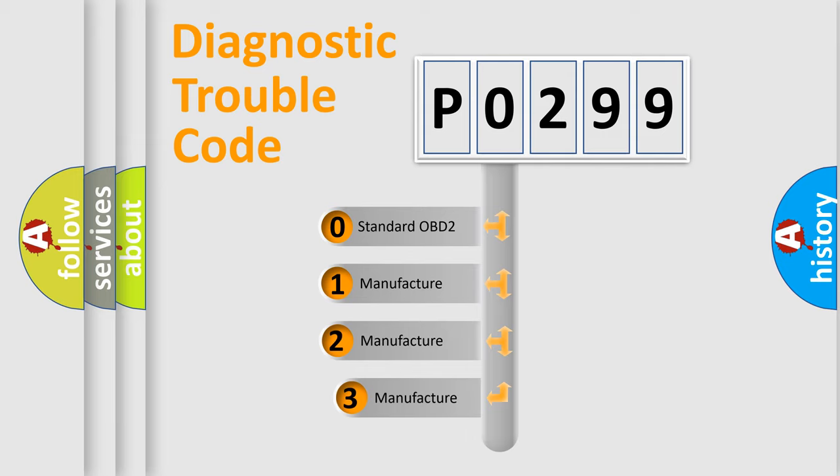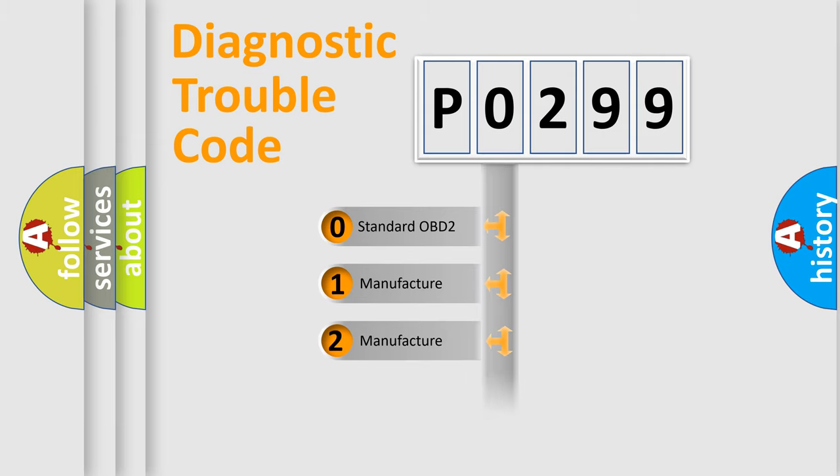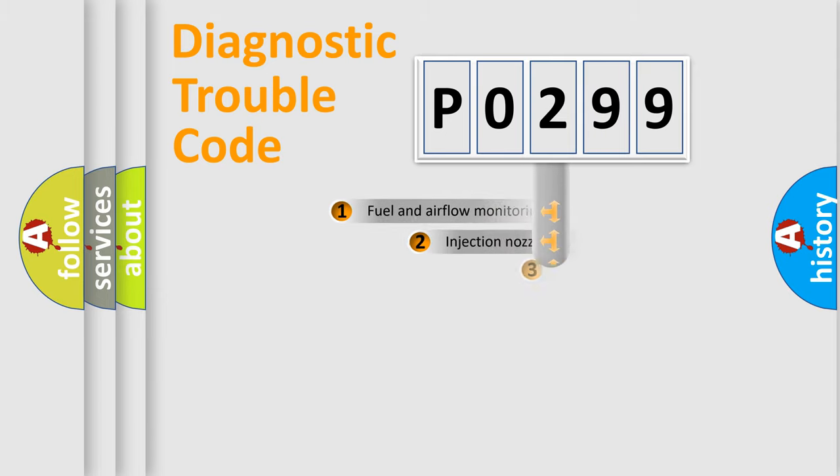If the second character is expressed as zero, it is a standardized error. In the case of numbers 1, 2, or 3, it is a manufacturer-specific expression of the car-specific error.